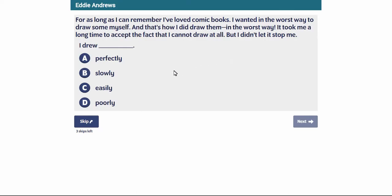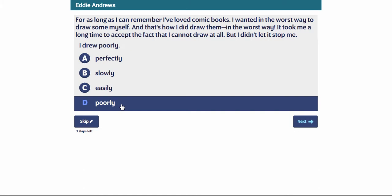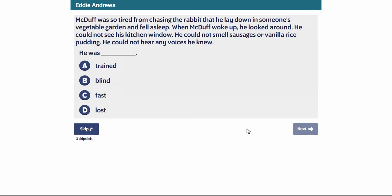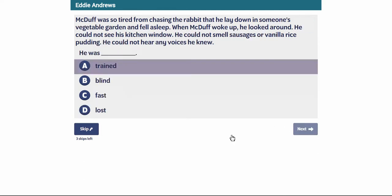When students start the actual Literacy Pro test, they start on an item that is at the average end of year Lexile for their year level. This item for Year 3 is about 590. Because Eddie answered the first question correctly, the next question has jumped up about 50 Lexiles.